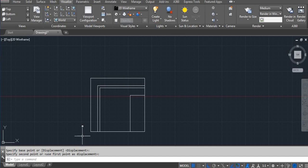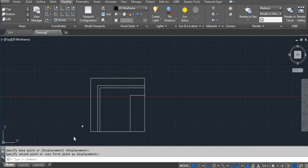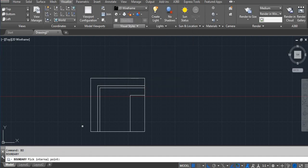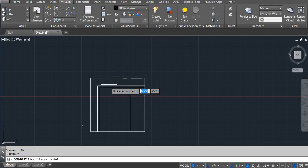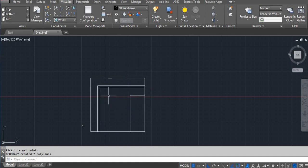To convert, you have to use the boundary command — BO, enter. Click on pick point and then select your area. What I did: BO enter, pick point, and then select the area you want. It's done.